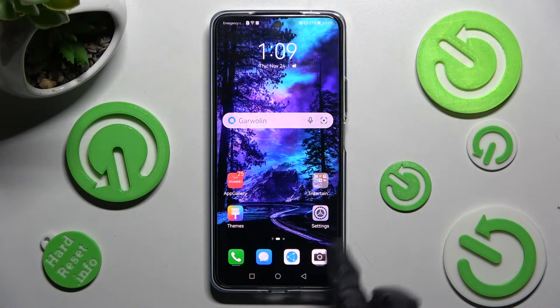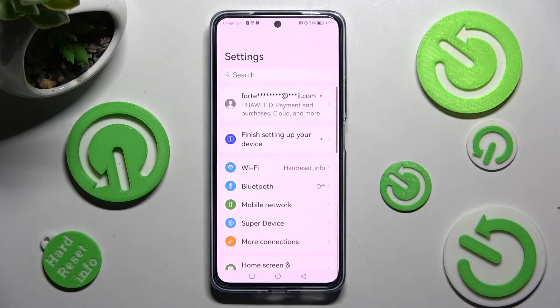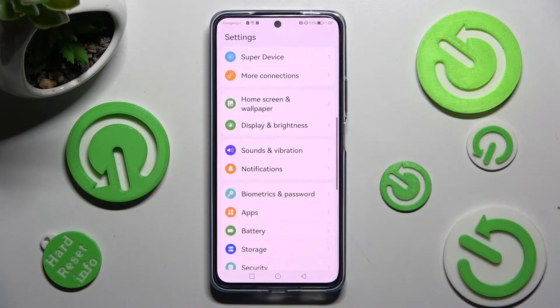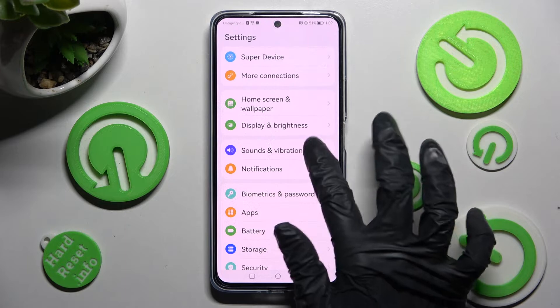First of all, go into Settings. In them, you need to scroll down and choose Sounds and Vibration.